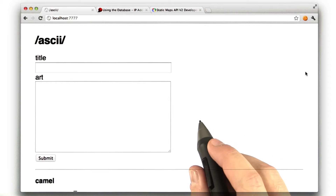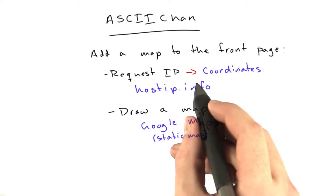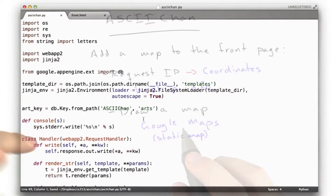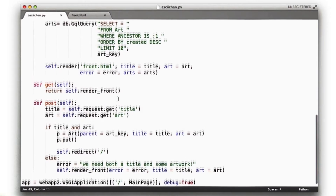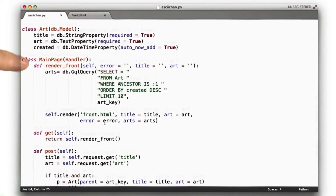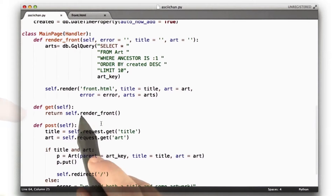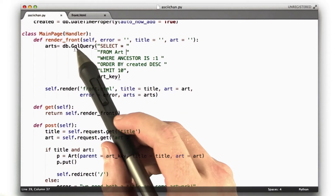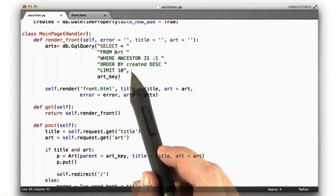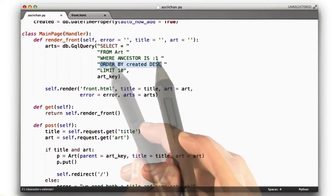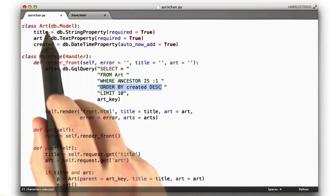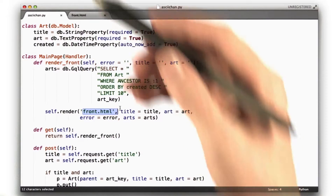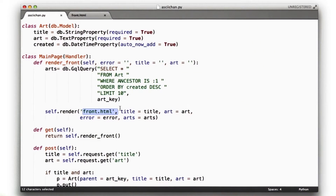Let's start with the first piece, implementing a function that looks up the IP. Here's our code for ASCII Chan — not a lot of code, 64 lines. Most of it's contained in this main page handler. The get function just calls render_front, which runs a basic query to get the 10 most recent pieces of art from this Google database object, then renders front.html — the template that draws the form and the 10 most recent arts.